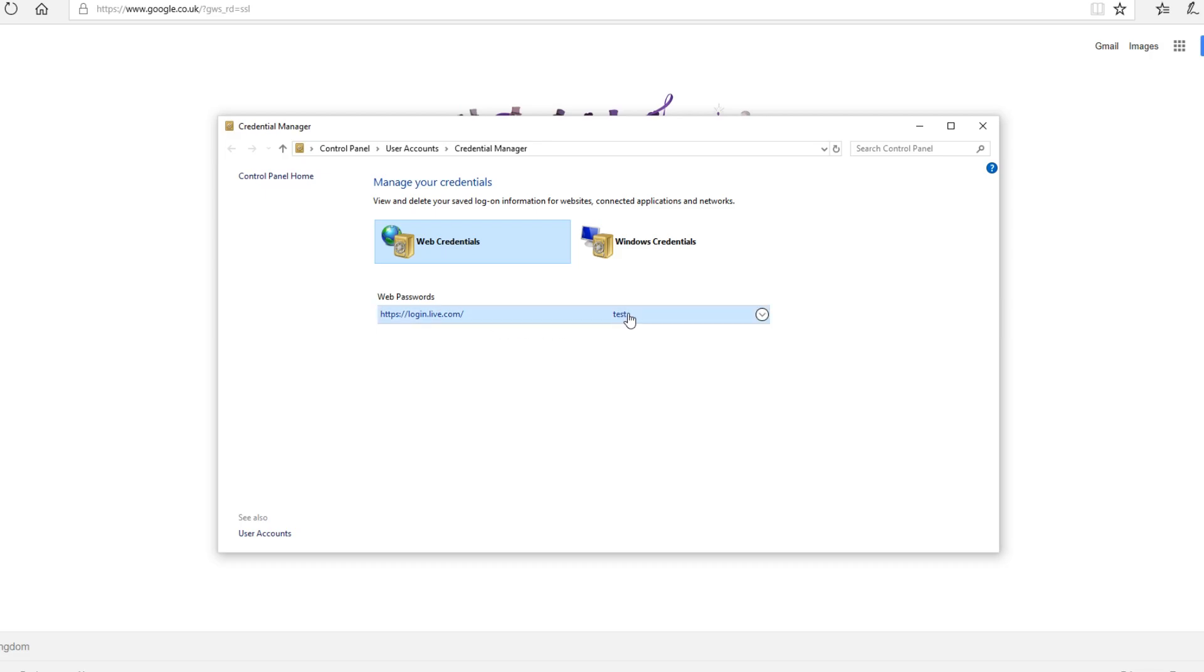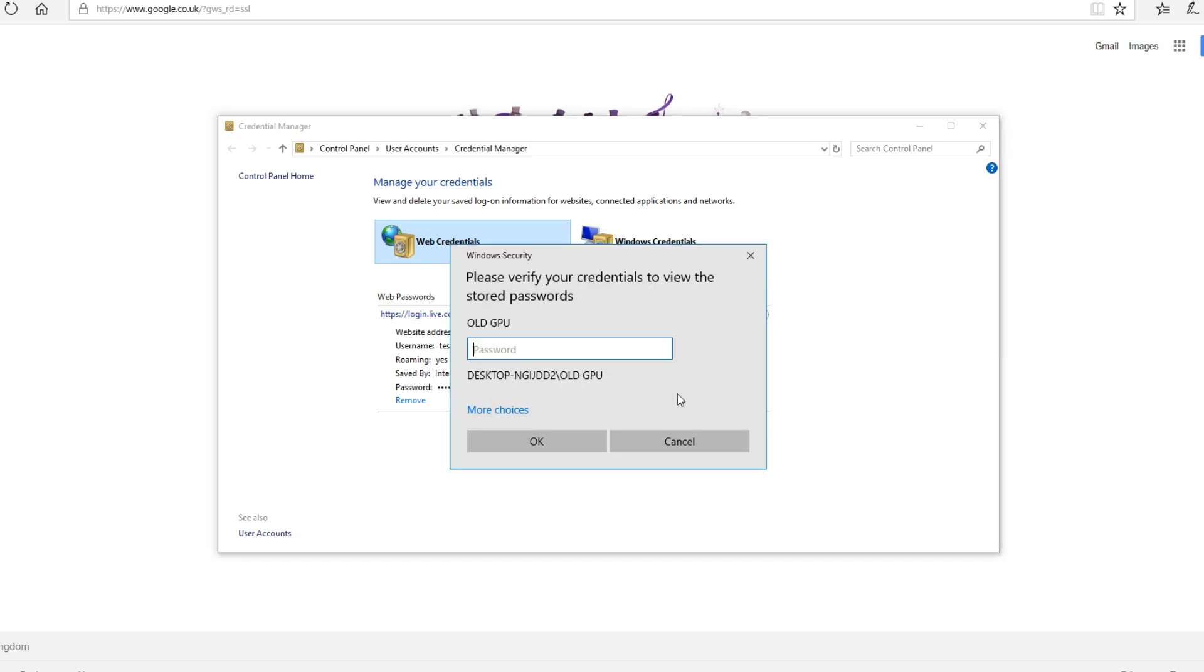If you click the down arrow you can click show next to passwords. You do need to have a password set onto your Windows user account, otherwise you will not be able to view the password.